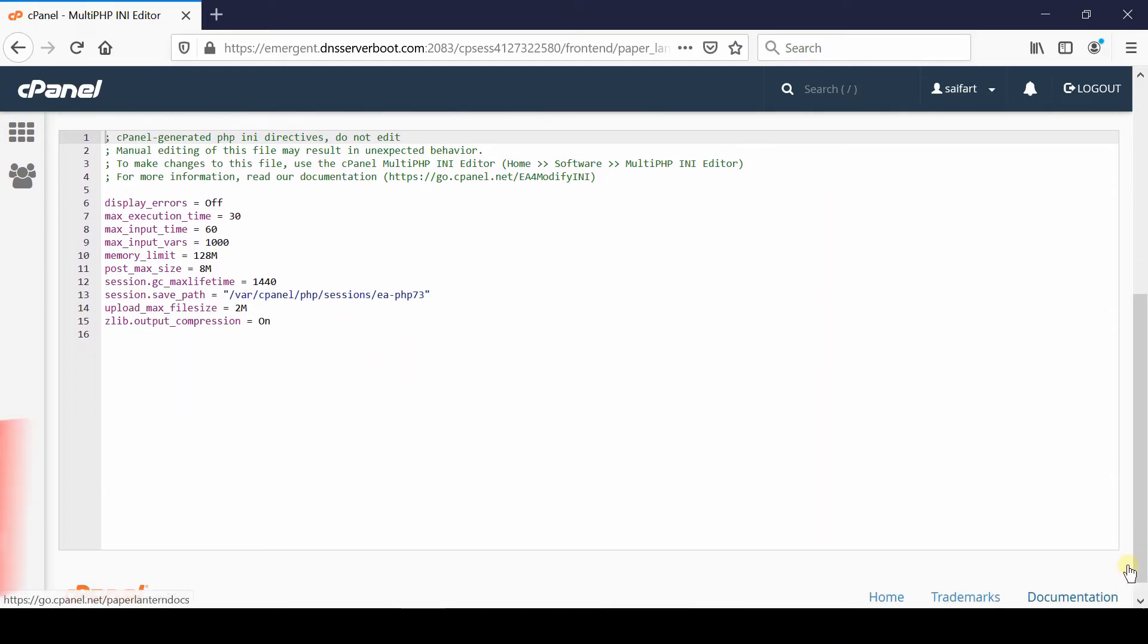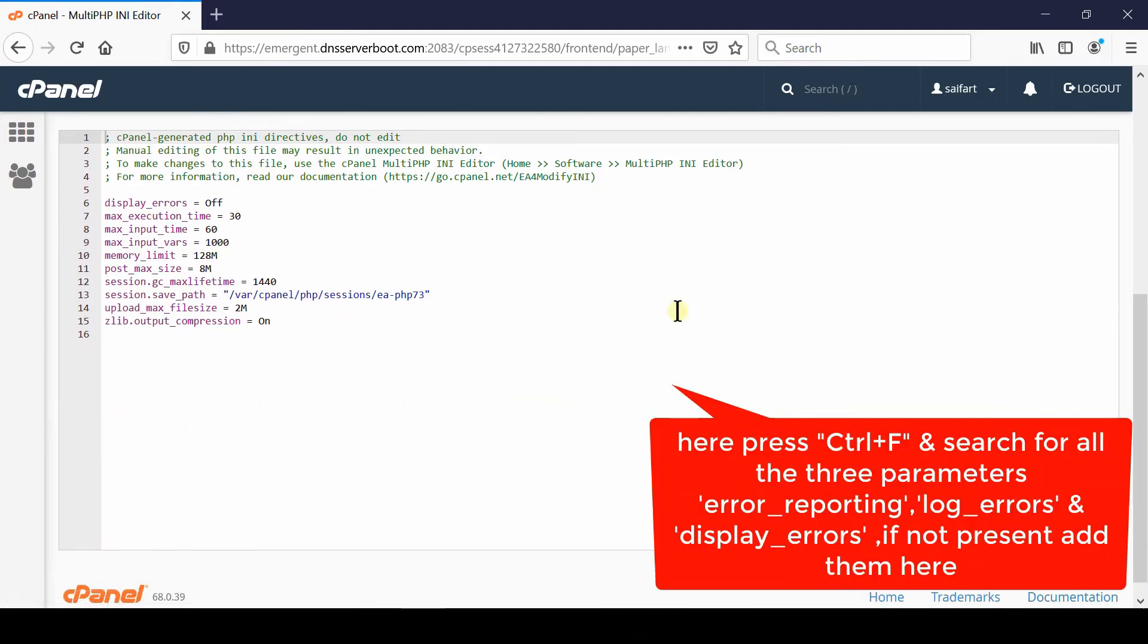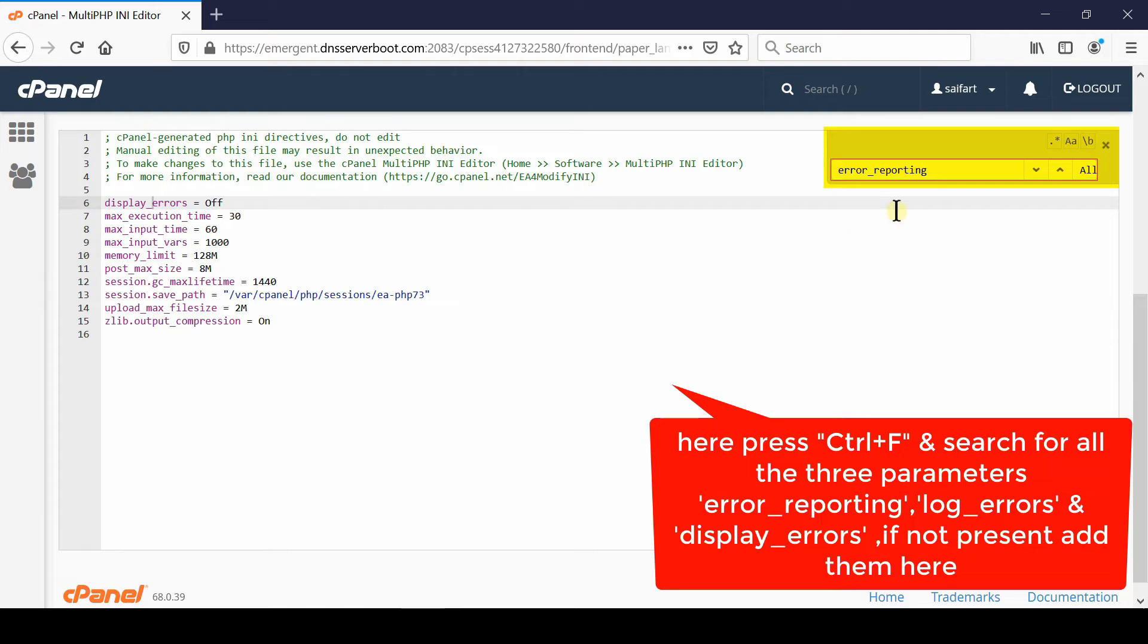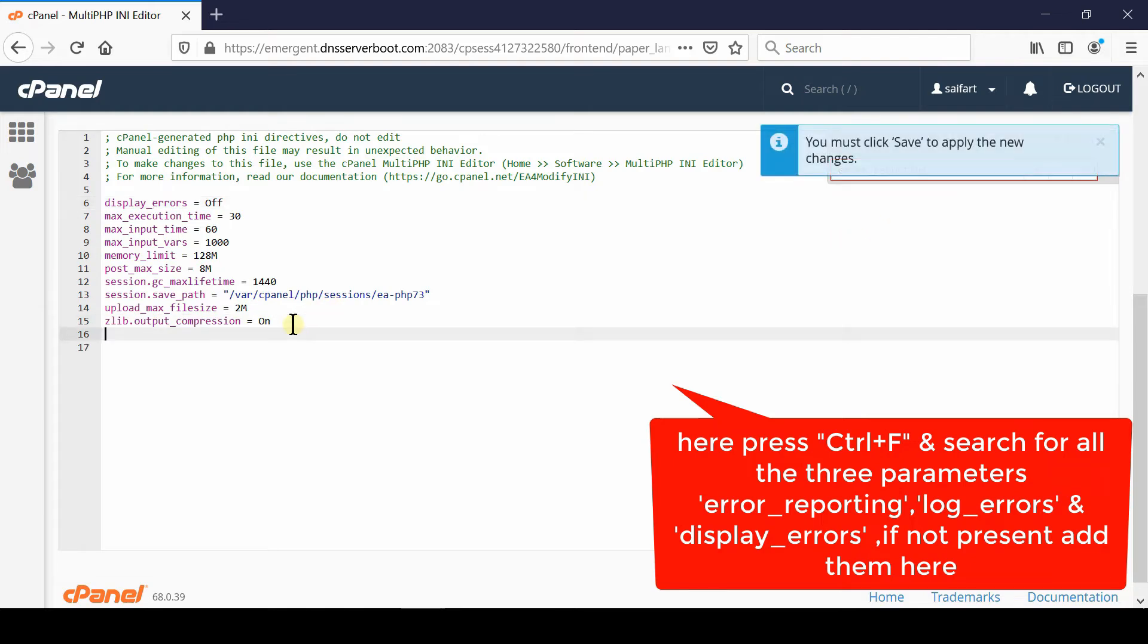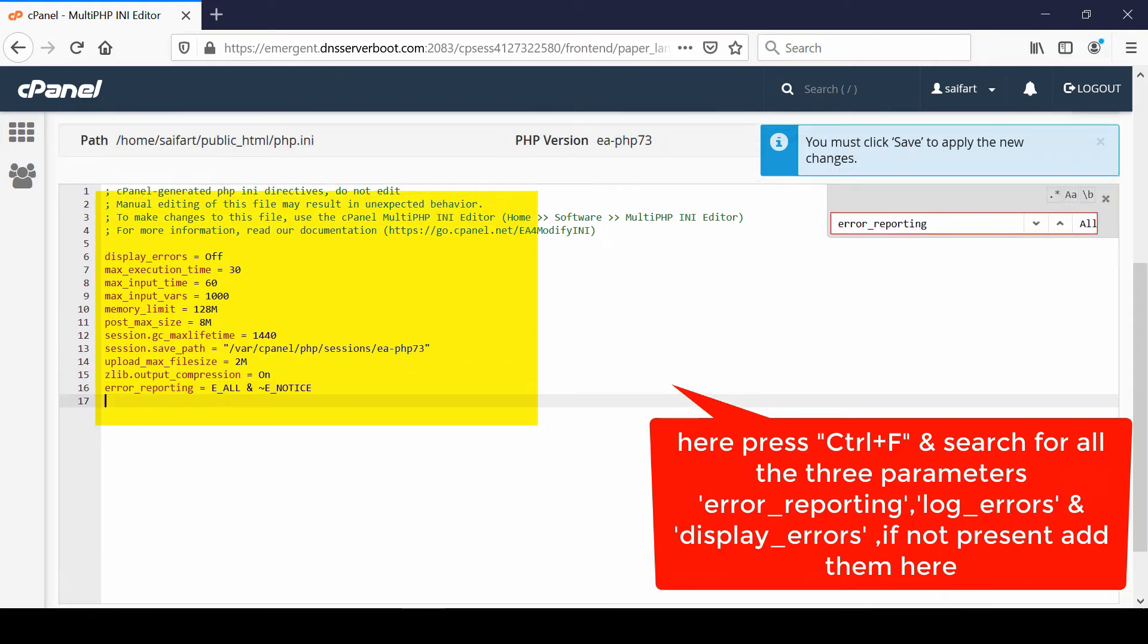You simply need to press control F here and search for all those three parameters: error_reporting, log_errors, and display_errors. If they are not present, you can simply write them here.